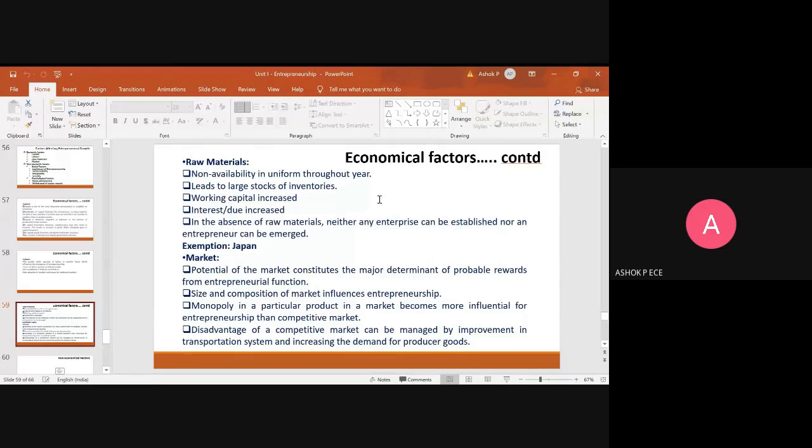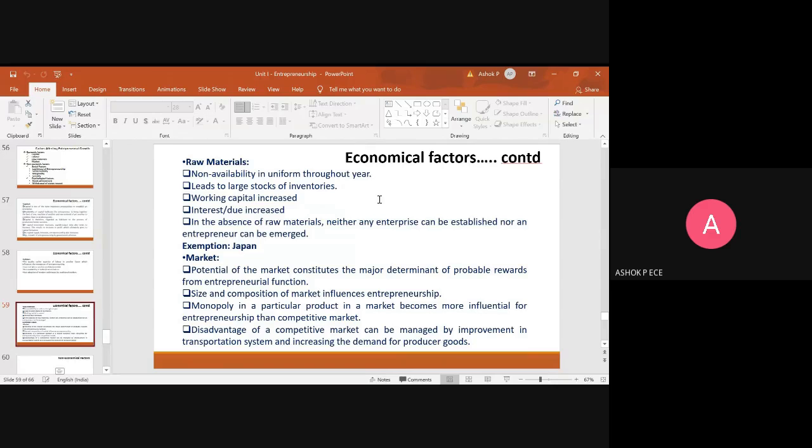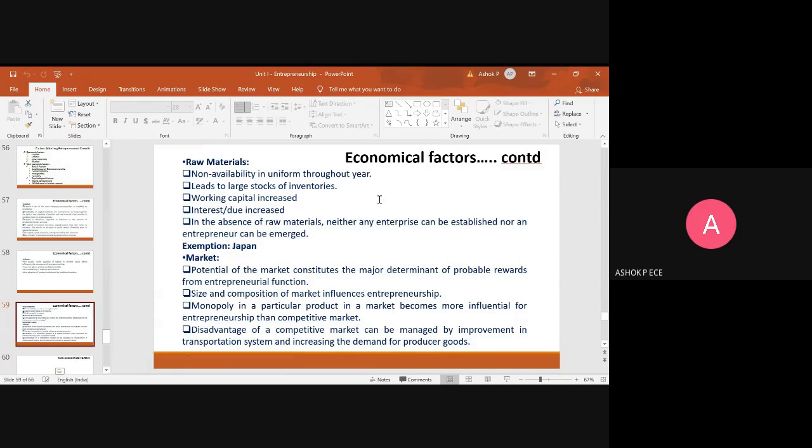The next one is raw materials. Raw materials are not available throughout the year—there's non-availability and lack of uniformity. You need a constant supply of raw materials throughout the year, but that may not be feasible because some seasons you will have abundant raw materials, some seasons you will have deficiency in raw materials.